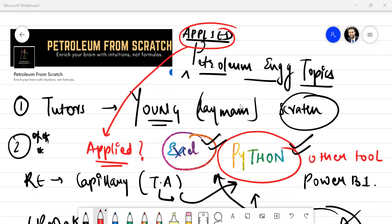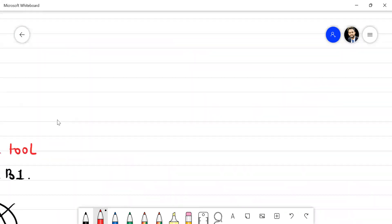Hey, how's it going, everybody? Welcome back to the series on applied petroleum engineering topics. The aim is to start with reservoir engineering, as you might have seen in the last session. I explained what we will be covering and how we will be covering, and today we will be starting with the first topic of our series. It will be about the rock properties in reservoir engineering.